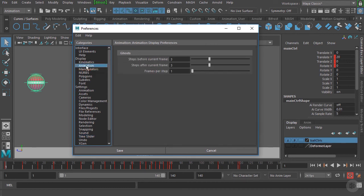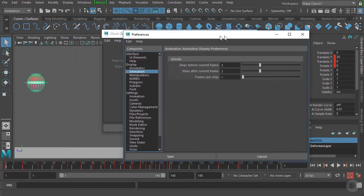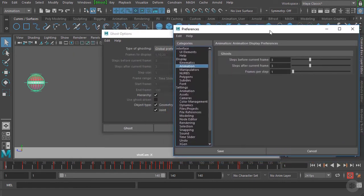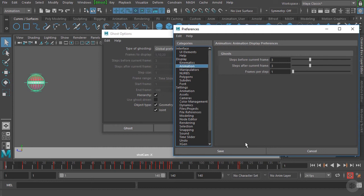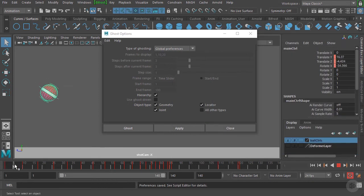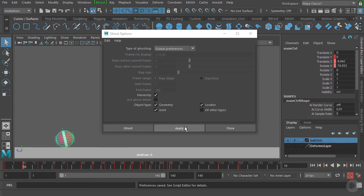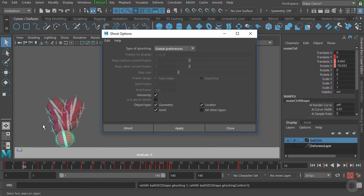We'll choose Animation, which opens up the ghosting properties. You can see we have a couple of different options for how we want to ghost. We can choose steps before current frame — currently set to three — and steps after current frame — also three. This means it's going to display a ghosted image three steps behind and three steps after the current frame. Let's hit Save, then scrub forward to frame 10 and hit Apply using these global preferences.